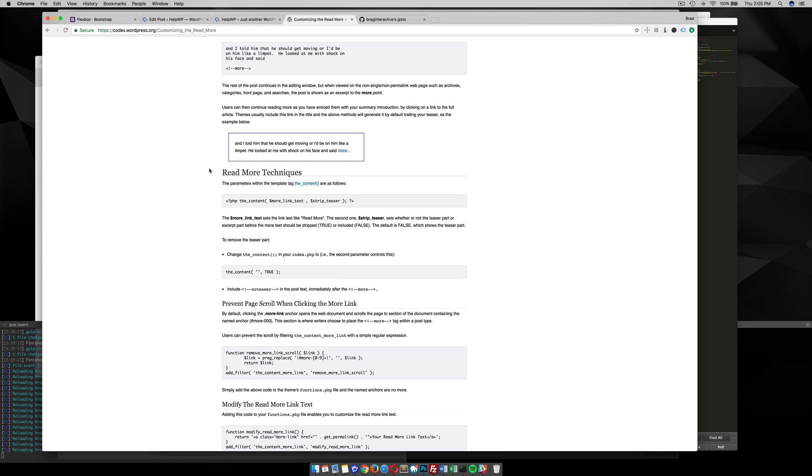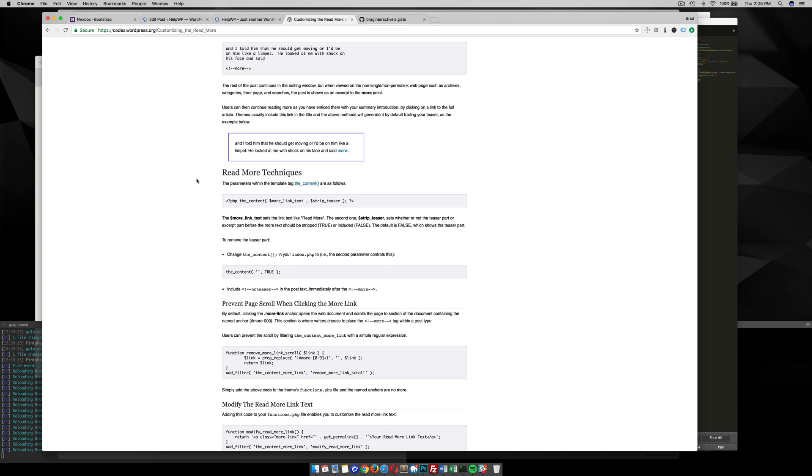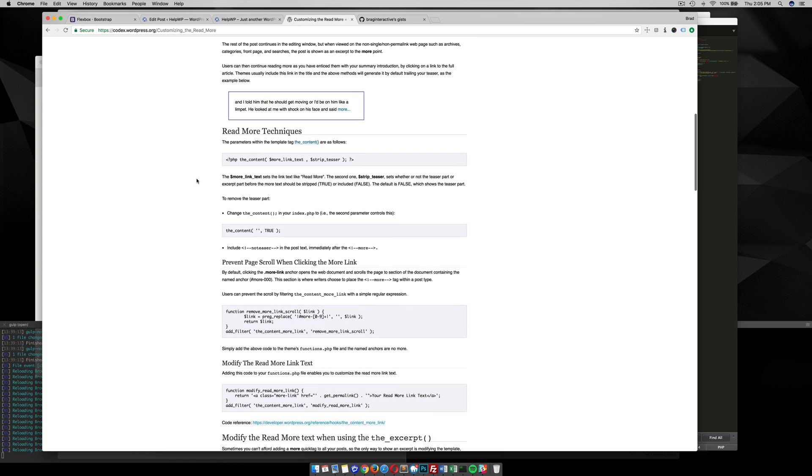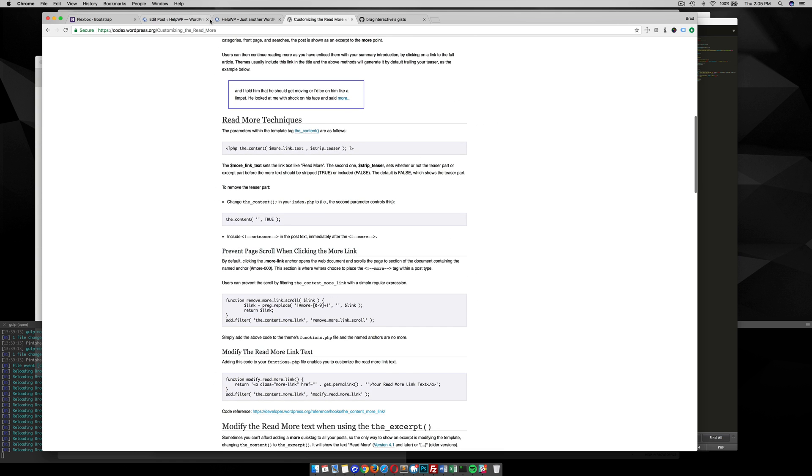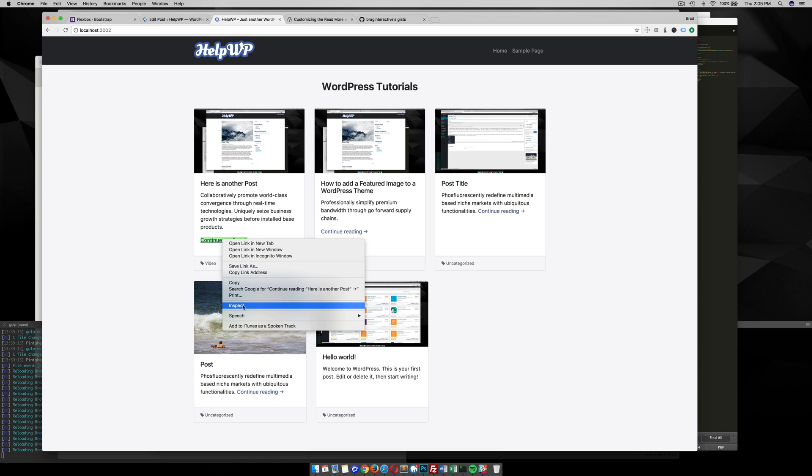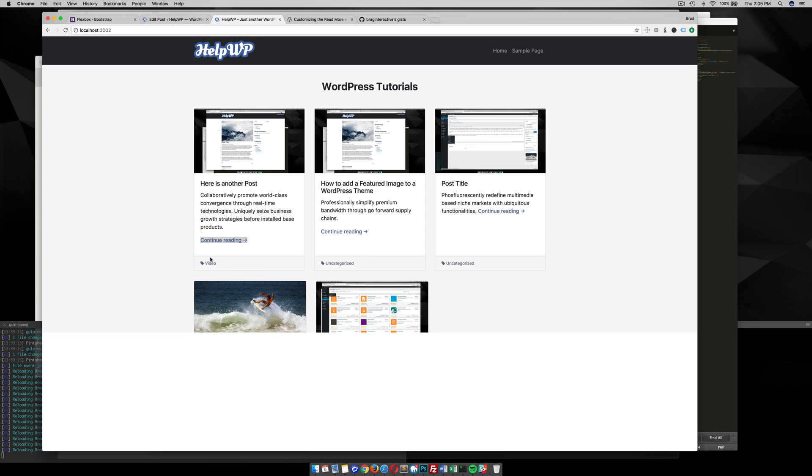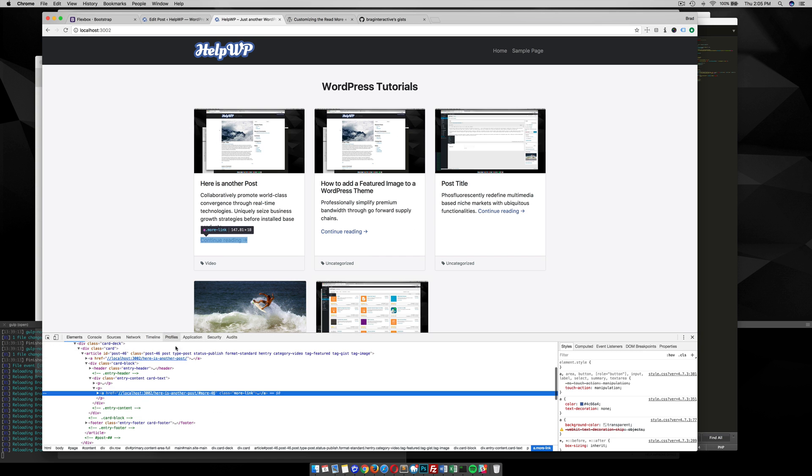But in my case I want to change it into a button so to do that I could just style this link and make it look like a button.